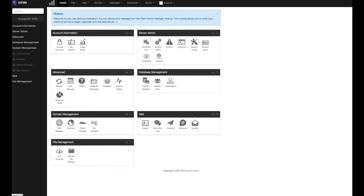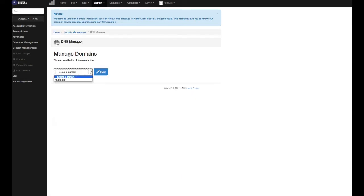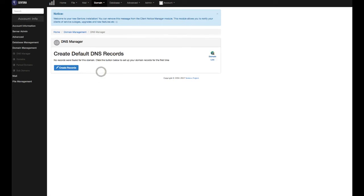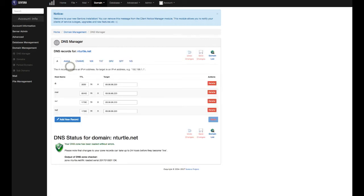And we're going to want to create DNS records for this domain. In the domain management section, click on the DNS manager icon. Select your domain name from the drop down menu. Press the edit button. Centora will create all the default records that you need. So all we really need to do is press the create records button.